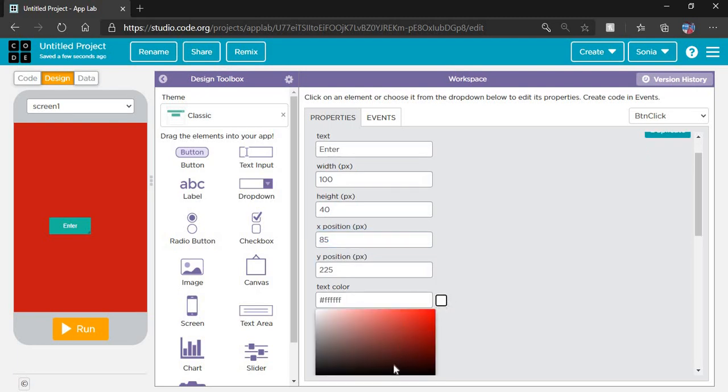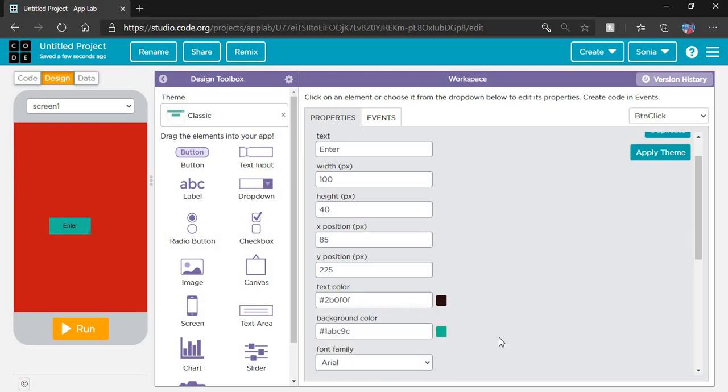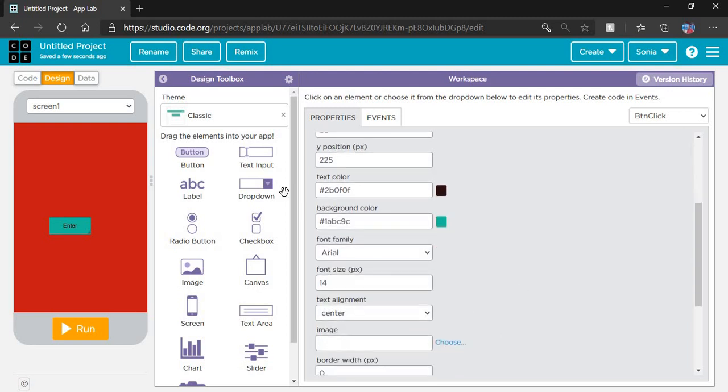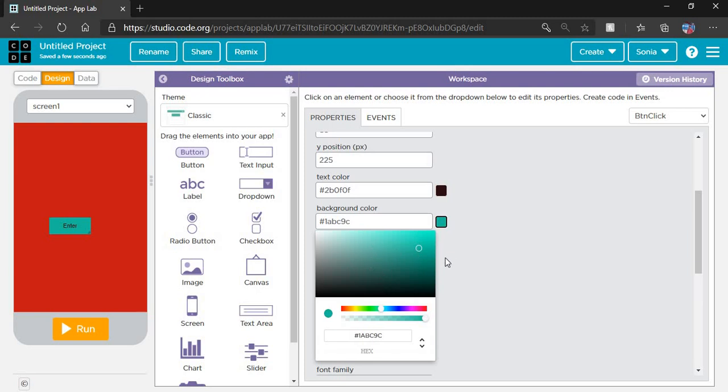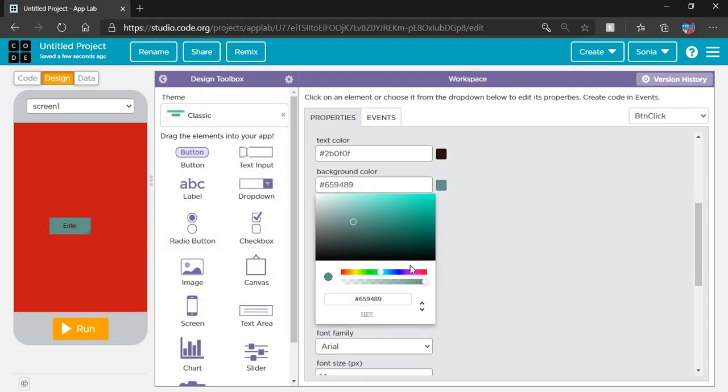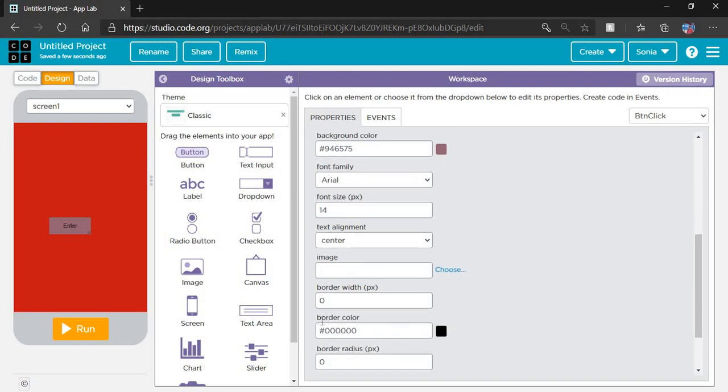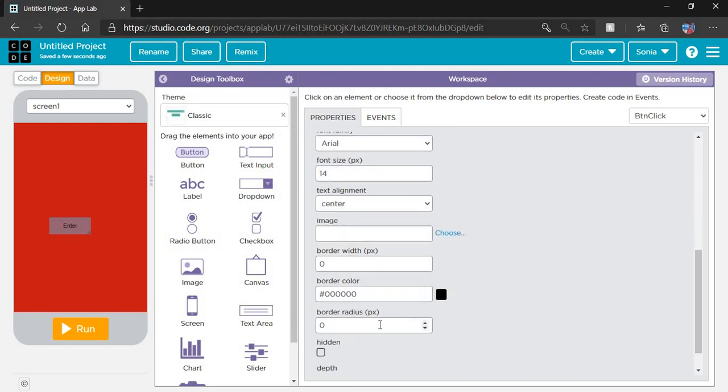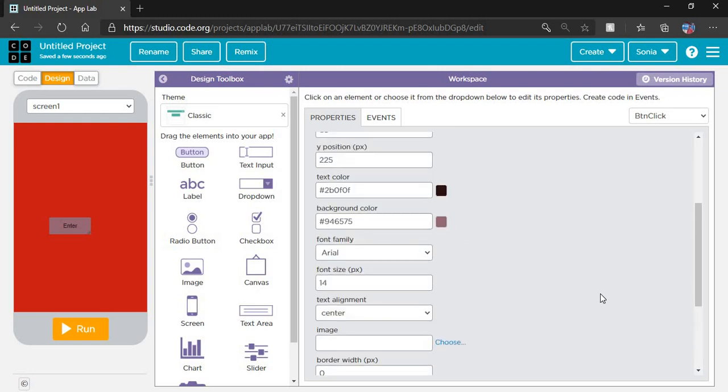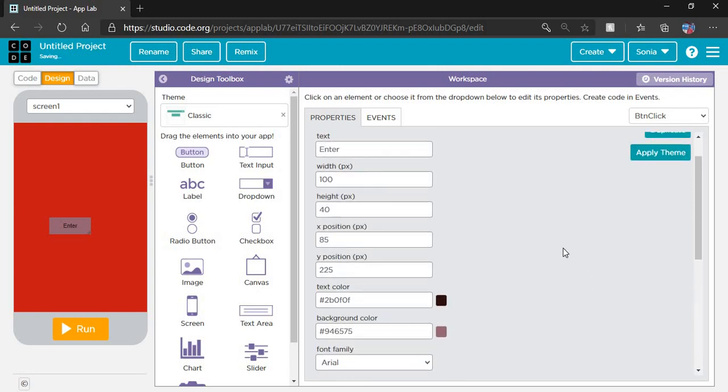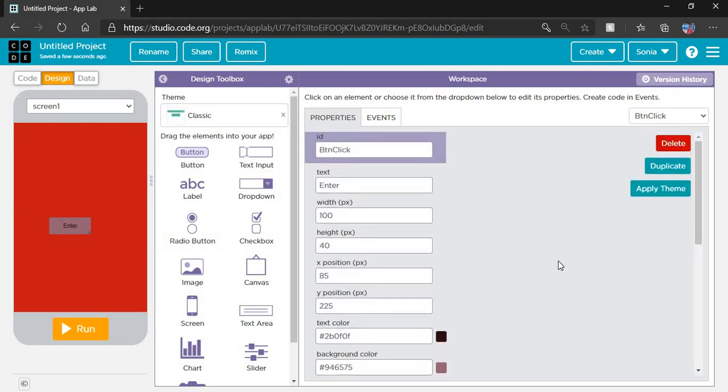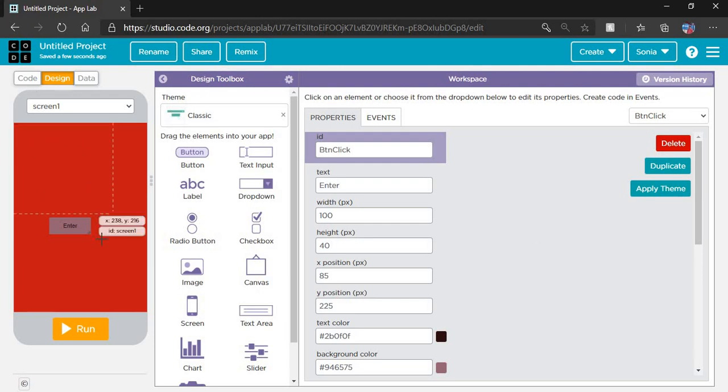Background color: by default it comes according to your theme, but if you want to change it, you can. If you want to put an image, you can select from here. If you want to change the border width, border color, border radius, whatever you want, all the properties of buttons are here. You can apply them according to your choice.